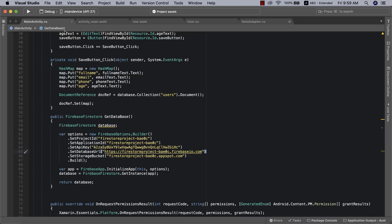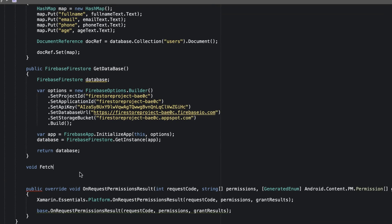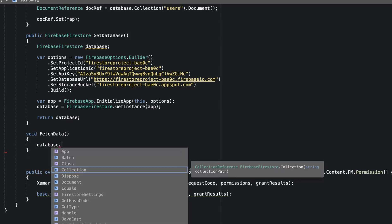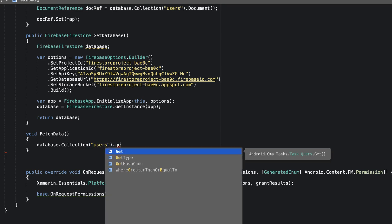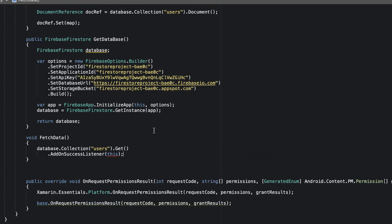Now the next thing we need to do is go to our MainActivity and retrieve the data from Firestore. I'll create a new method called 'FetchData'. To fetch the data we'll make a query: 'database.Collection("users").Get()' — targeting the users collection. After this we add an OnSuccessListener, which means we need to implement IOnSuccessListener on this class.